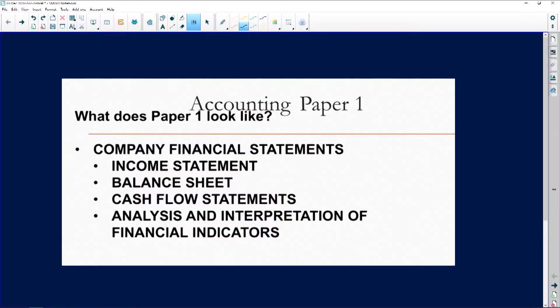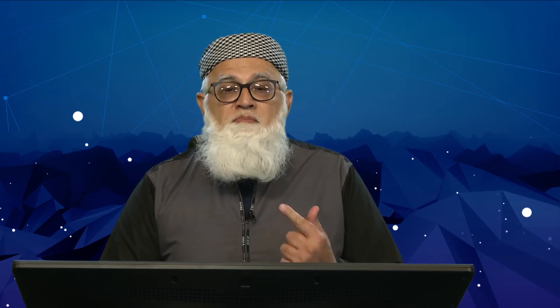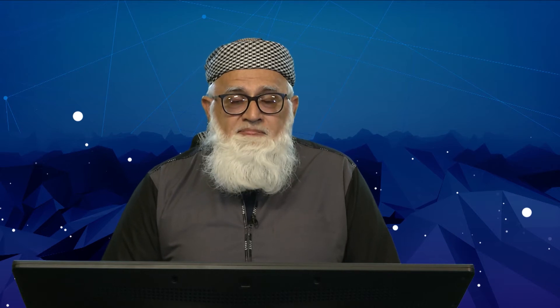Tomorrow is paper one. What can you expect? Remember you have to look at your company financial statements — the bulk of your question comes from there. What you need to know: one is your income statement, also known as the statement of comprehensive income; two, your balance sheet, also known as the statement of financial position; three, your cash flow statement — guaranteed there will be something on the cash flow statement.